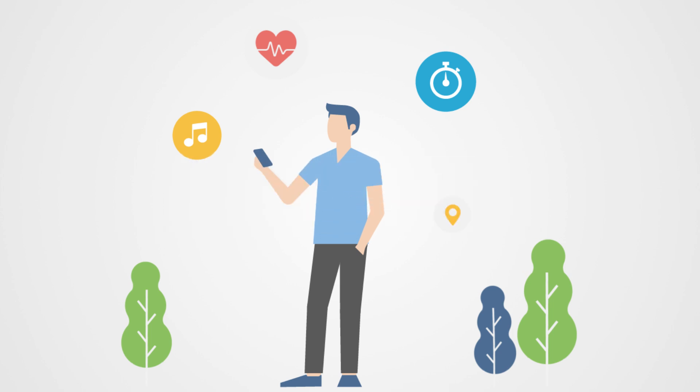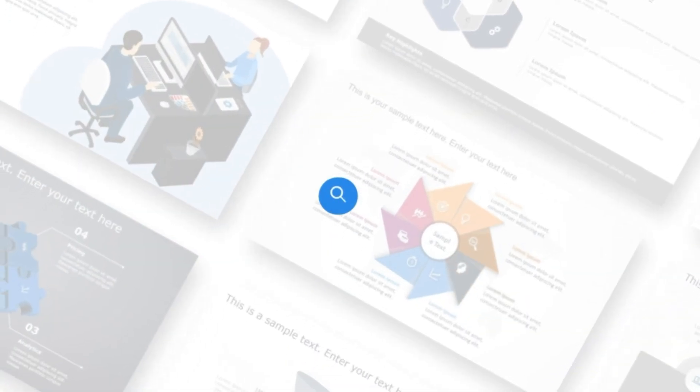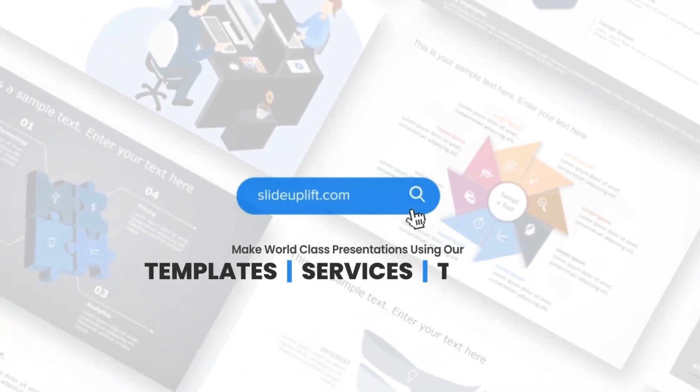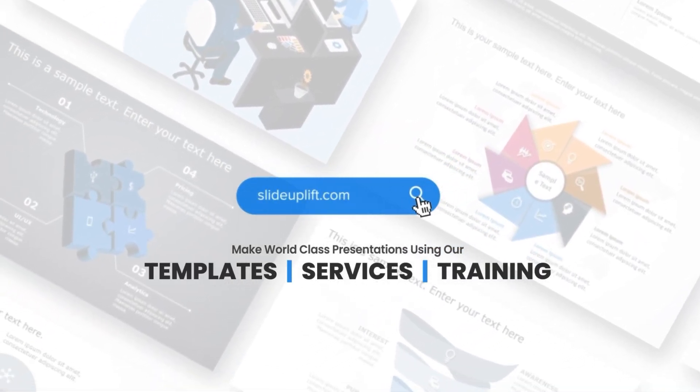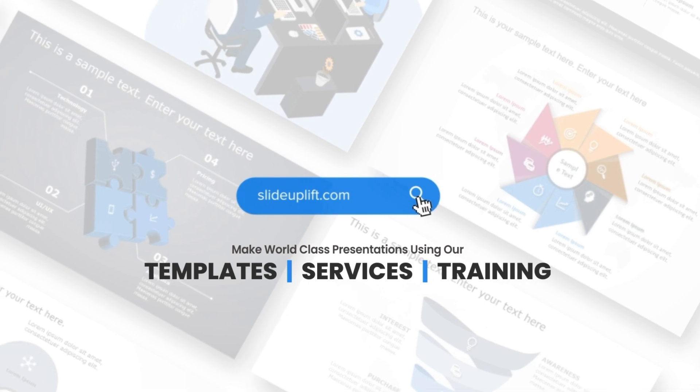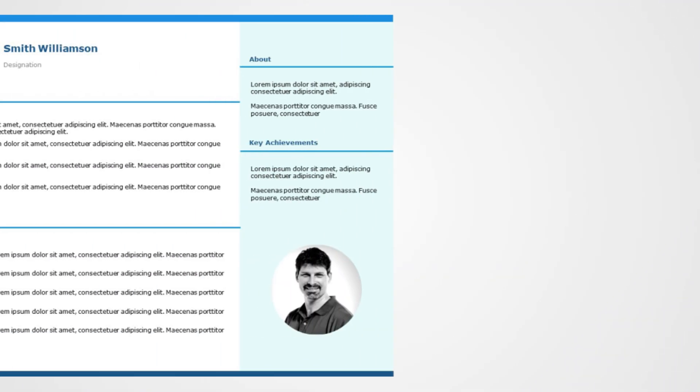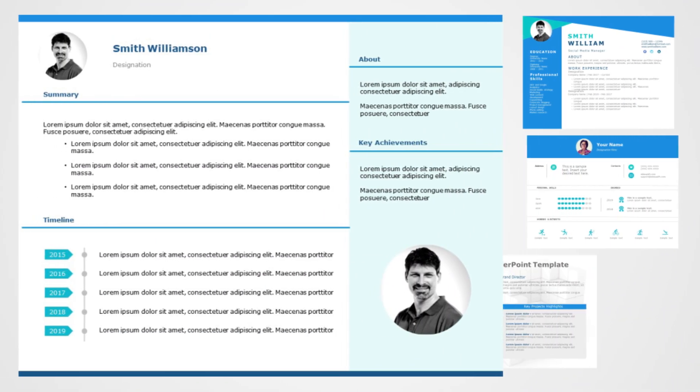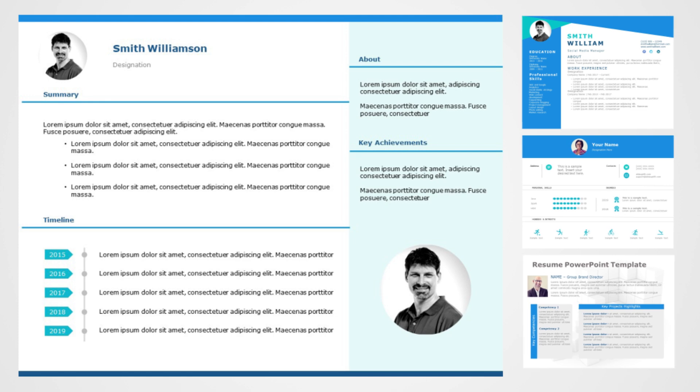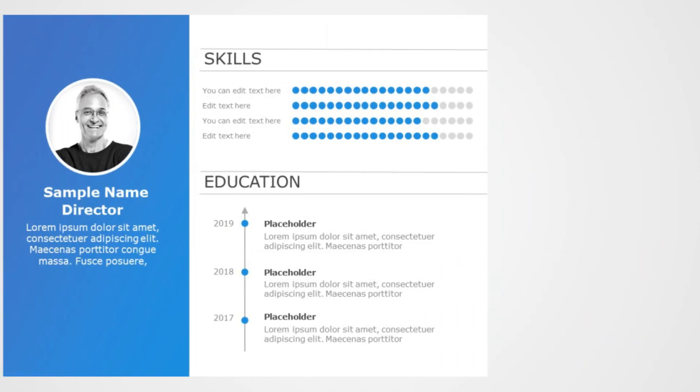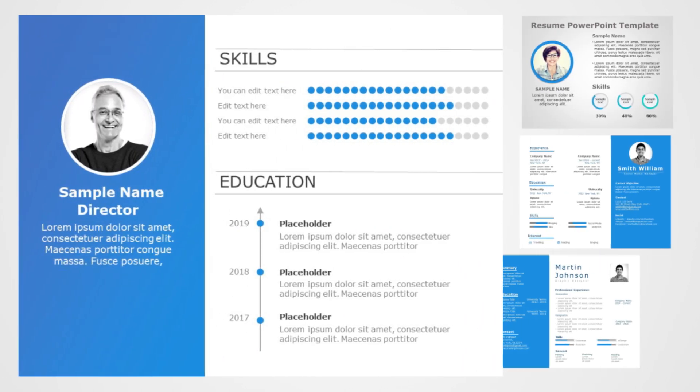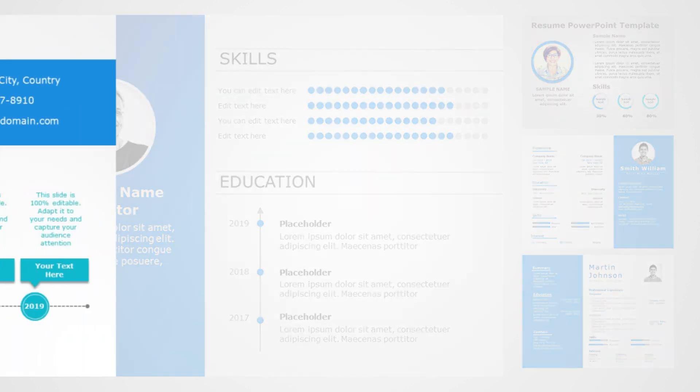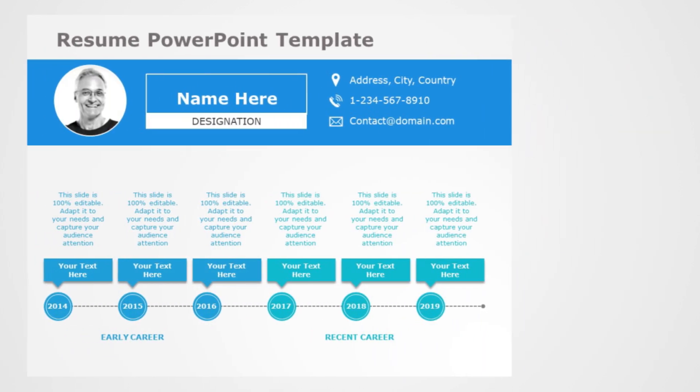Slide Uplift isn't just another platform. It's a game changer for your presentations with a vast library of professionally designed templates. It's your one-stop shop for visually stunning slides. Slide Uplift saves you time, allowing you to focus on your content while ensuring your slides are visually appealing.